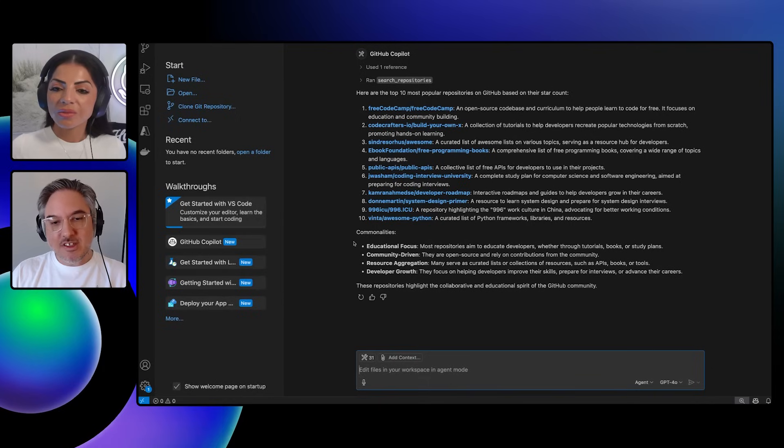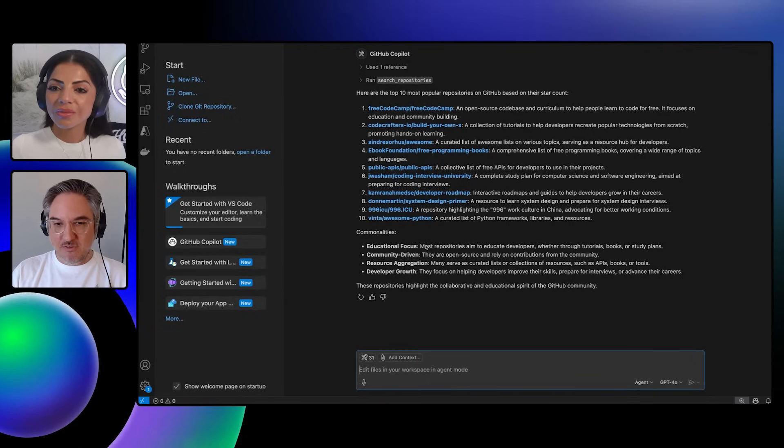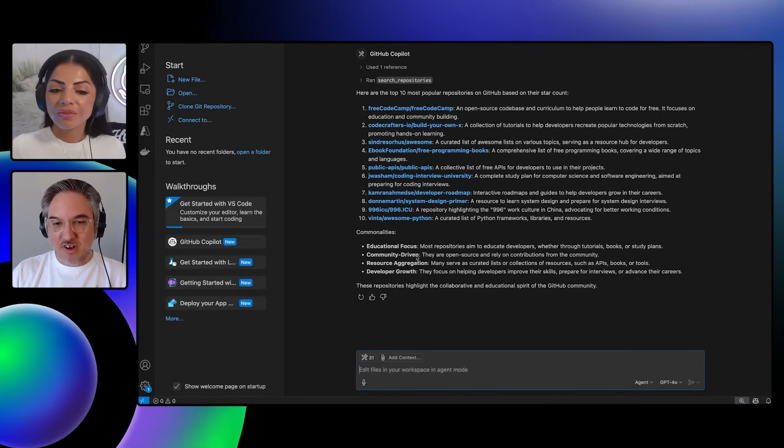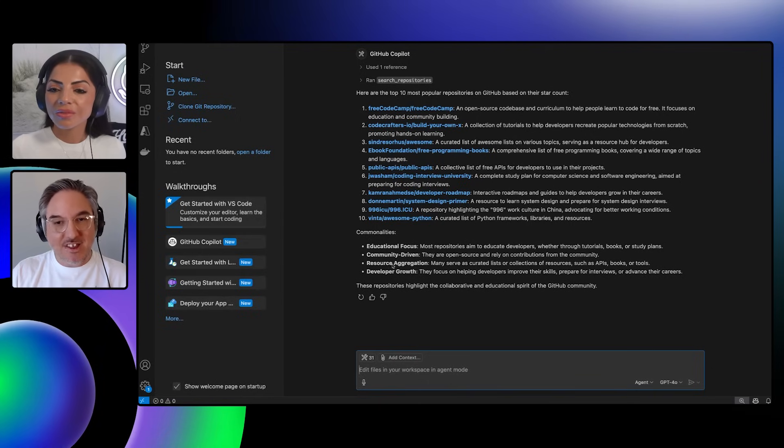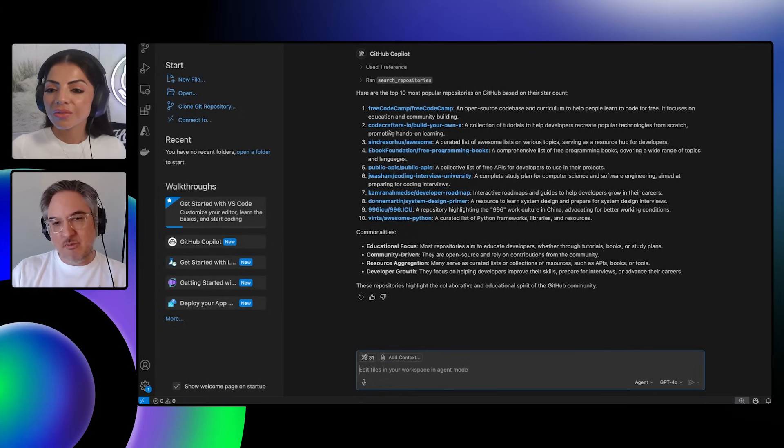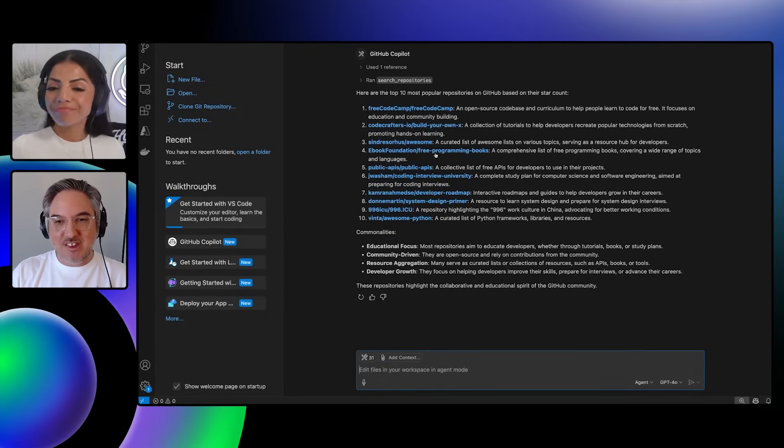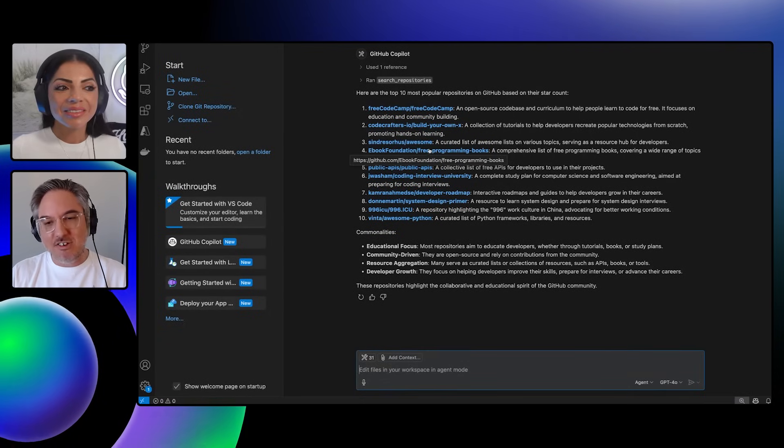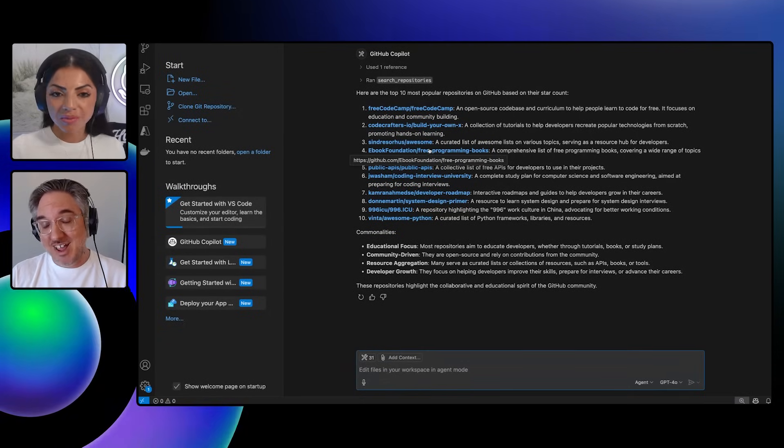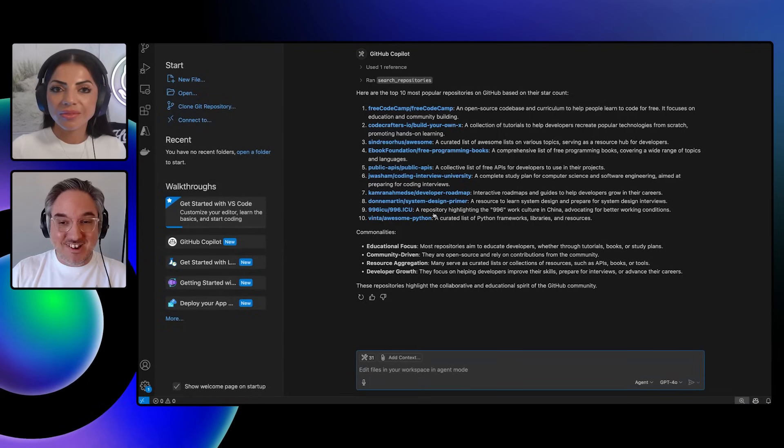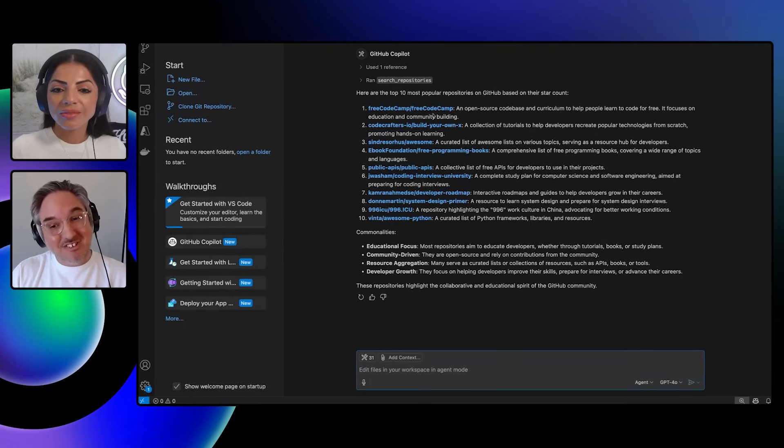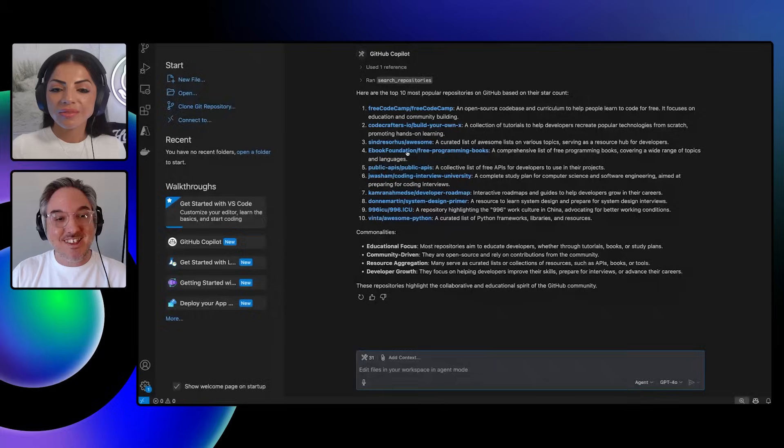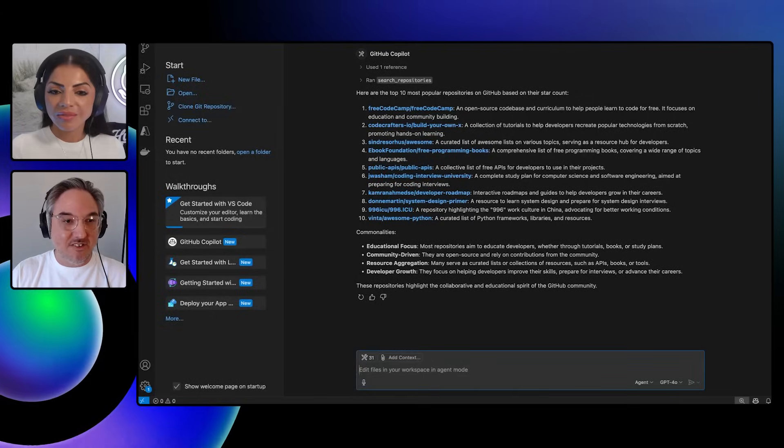It's hitting our API and it's finding all of the top repos based on stars. And we'll see, it's probably grabs 10 of these things. And if you look at the commonalities, it's educational focused, community driven, resource aggregation. And this is true. You see a lot of these awesome things for this, lists of these things. But this shows you that there's an appetite for these types of projects. So if you're looking through here and seeing a gap, maybe it's time to build one of these things. And that the community will respond very well to it.